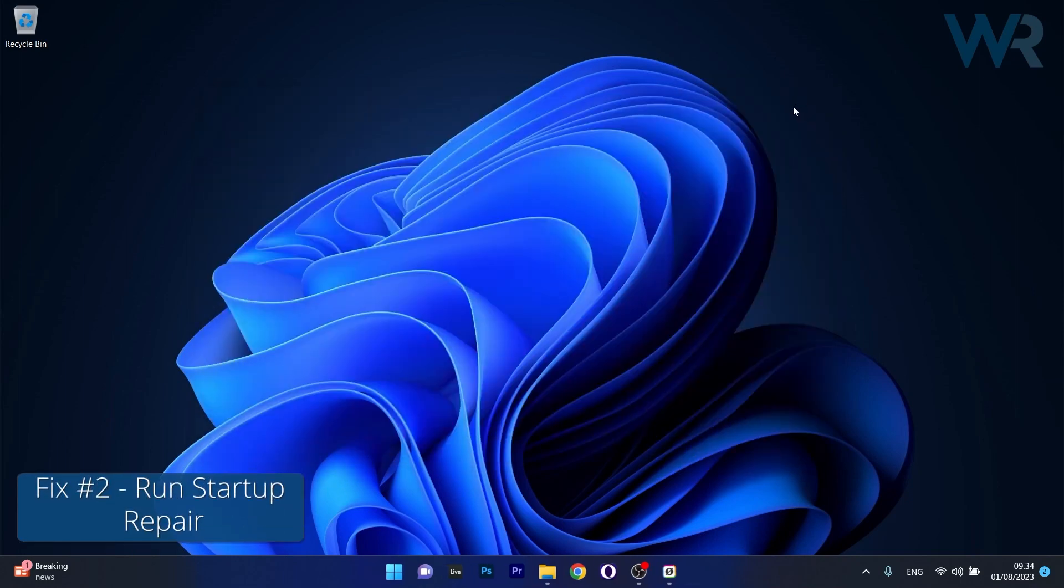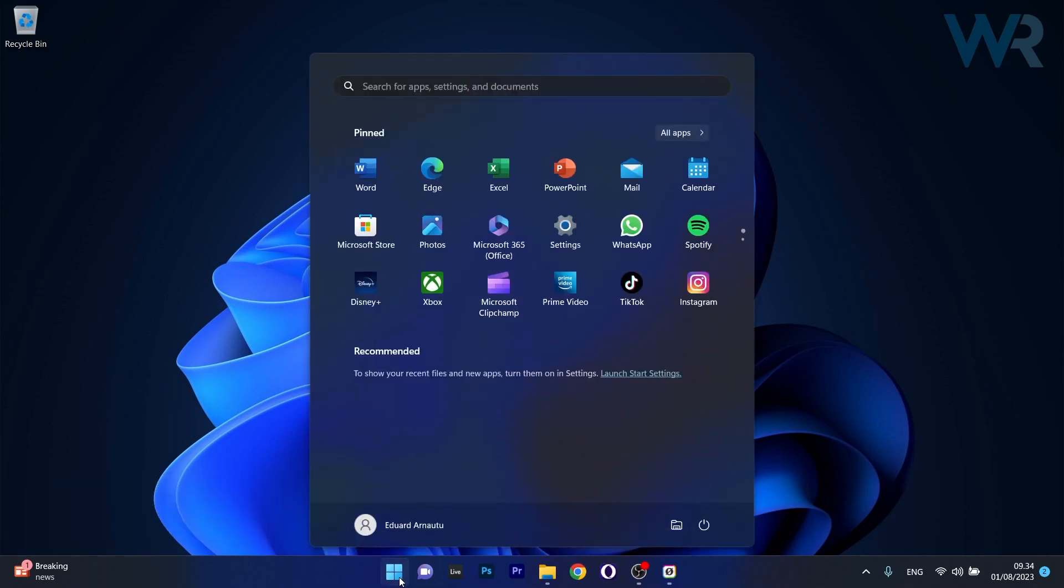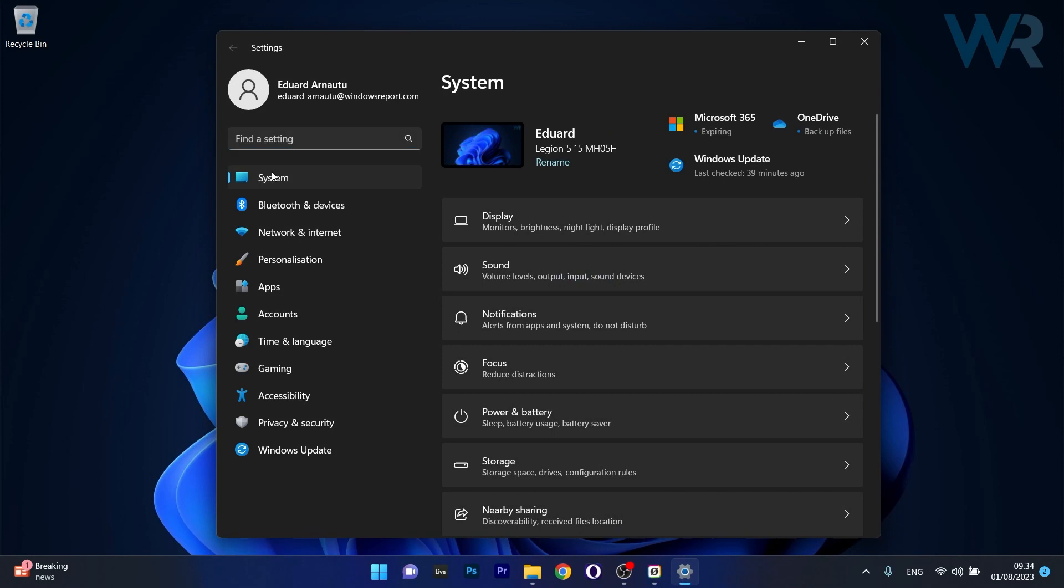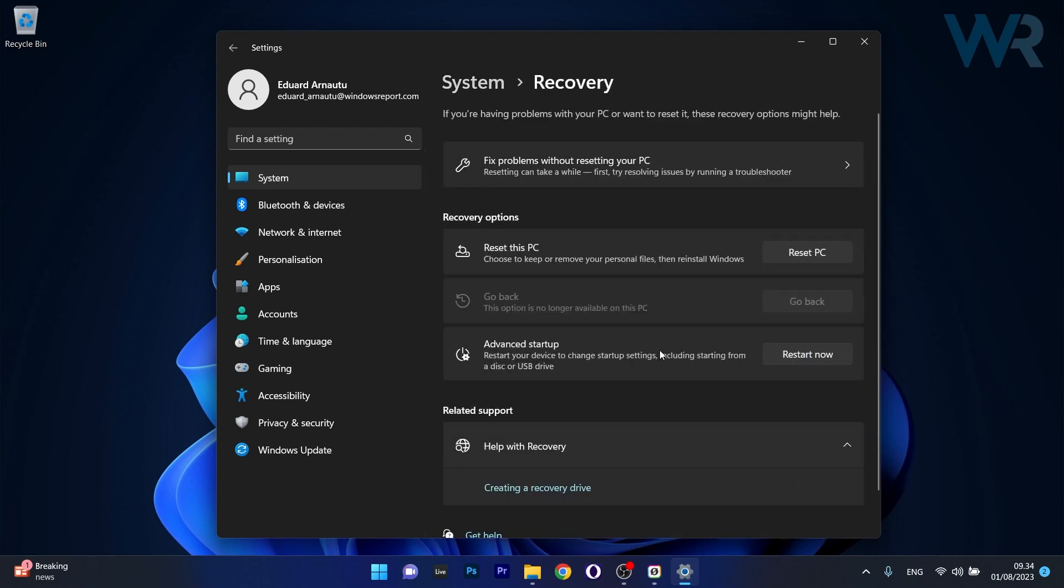Moving on, another useful solution is to run the startup repair. To do this press the Windows button, then head over to the settings icon, now click on system on the left pane, and then on the right side scroll down until you find the recovery category and click on it.